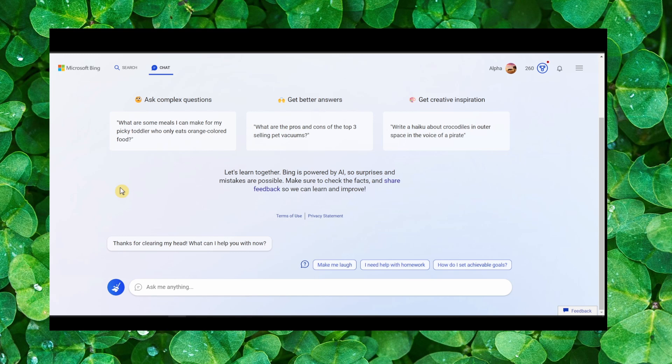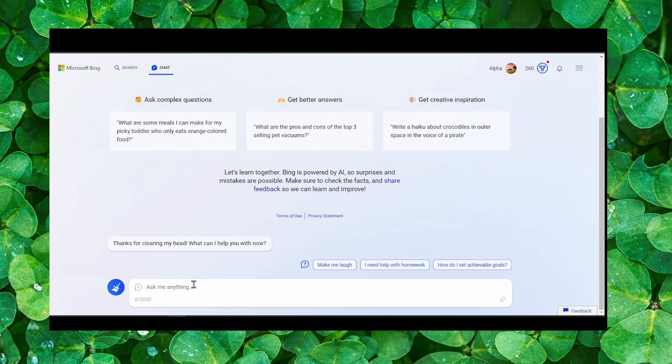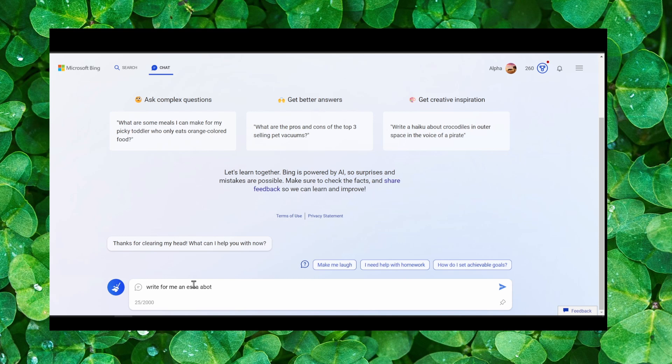I'm going to answer your question if it's possible to use Bing AI to write essays. So I'm going to ask Bing AI to write for me an essay about World War Two.